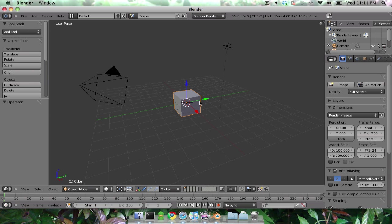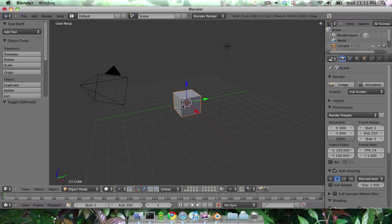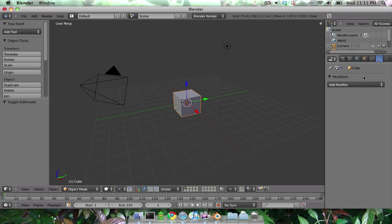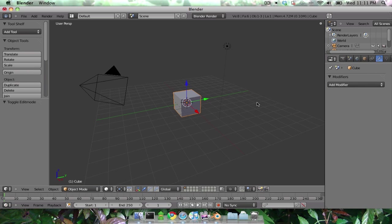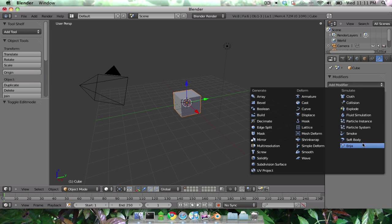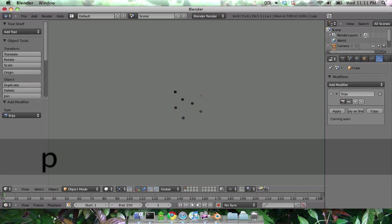Alright, so we have a simple scene, the default scene you open in Blender 2.5. I'm going to play the game engine. I'm going to add a custom modifier and when I do that we get these little particles.